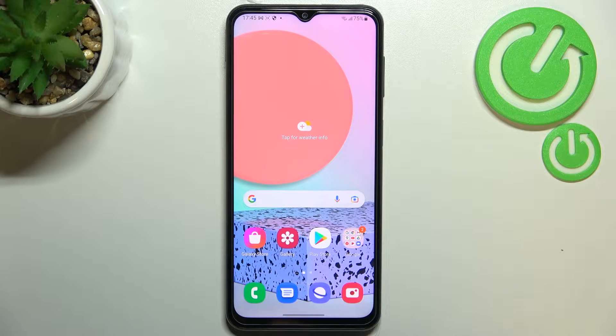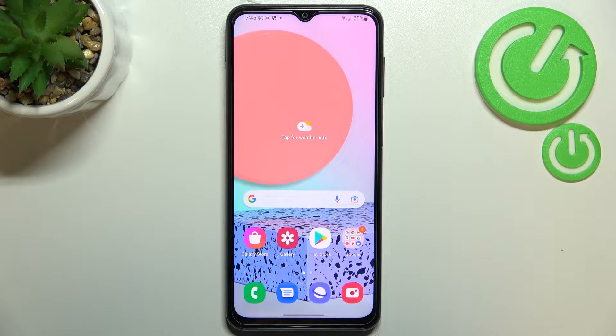Hi everyone. In front of me I've got the Samsung Galaxy F23, and let me share with you how to enable developer options on this device.